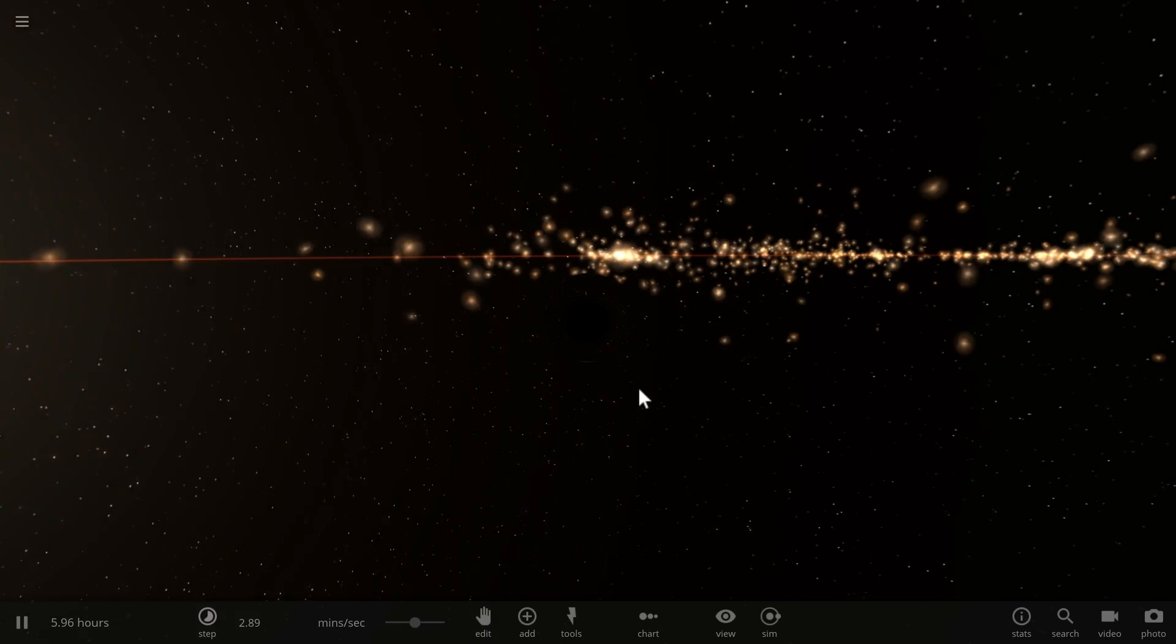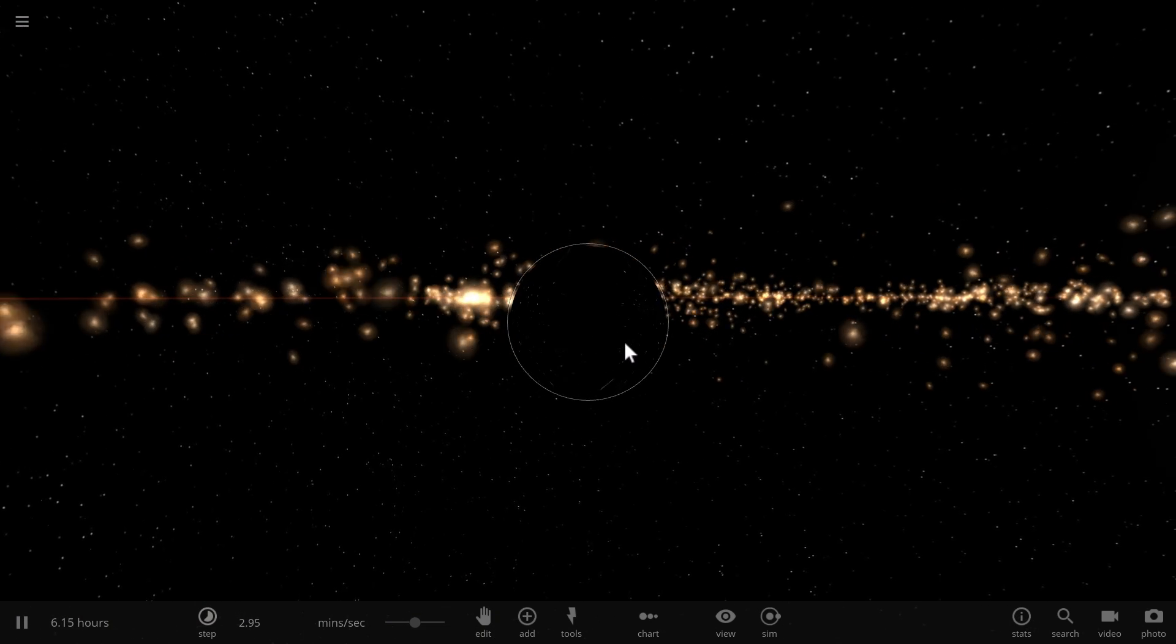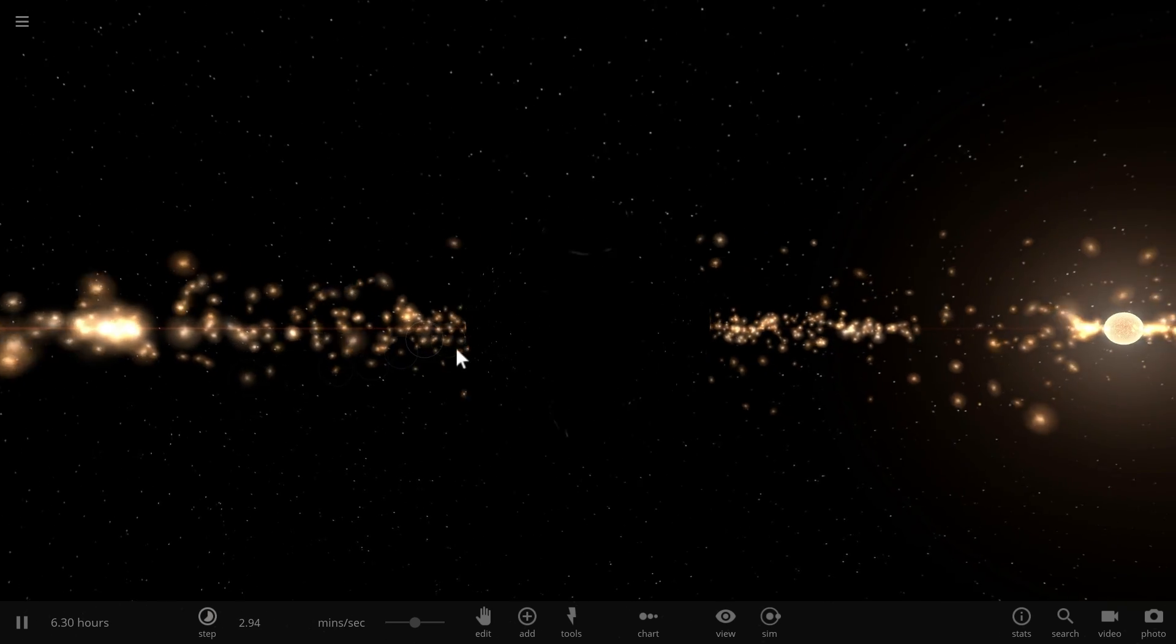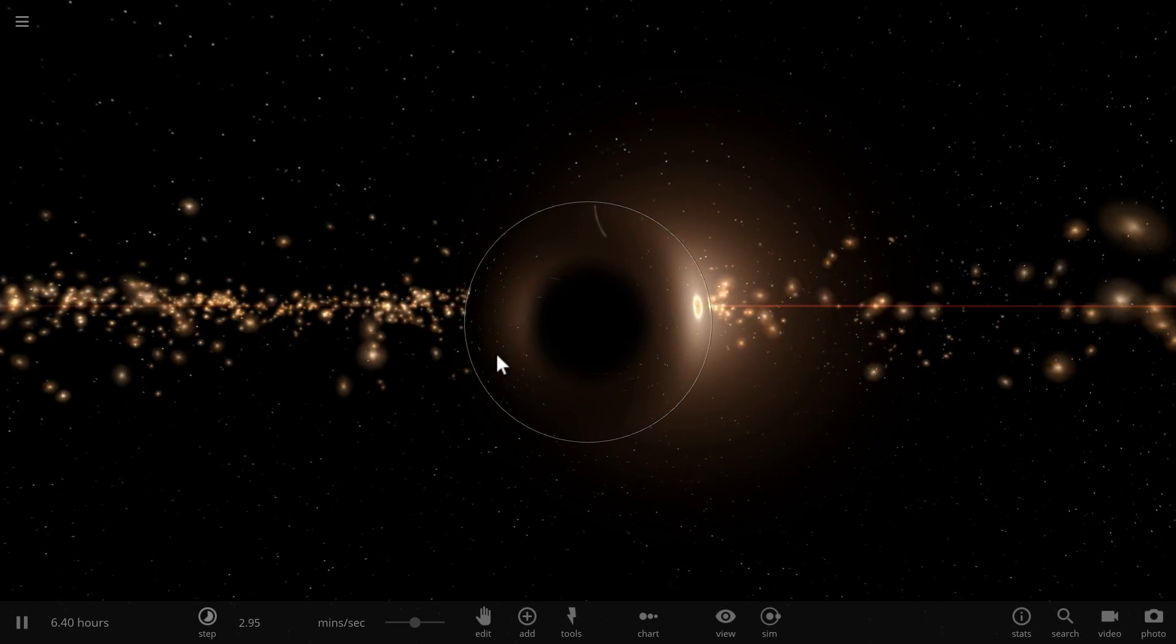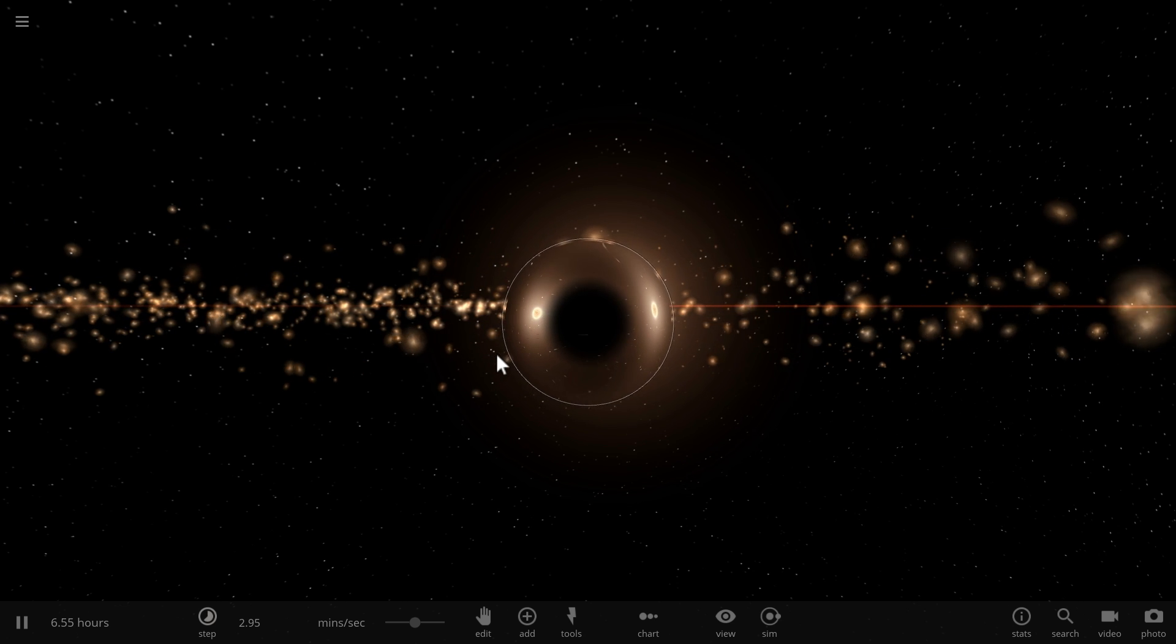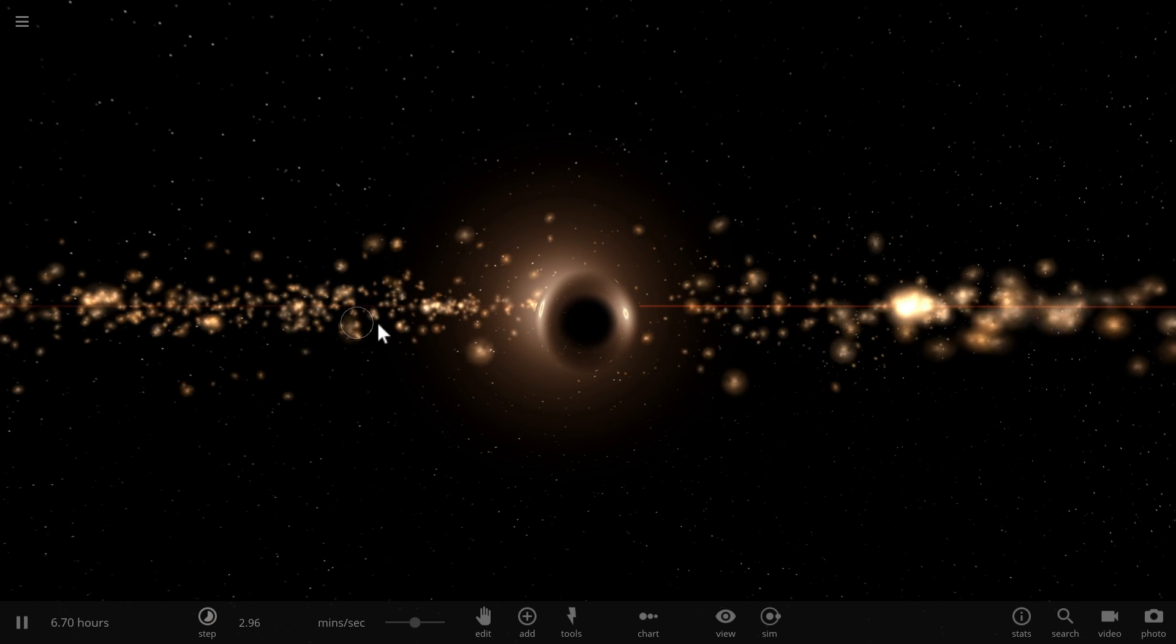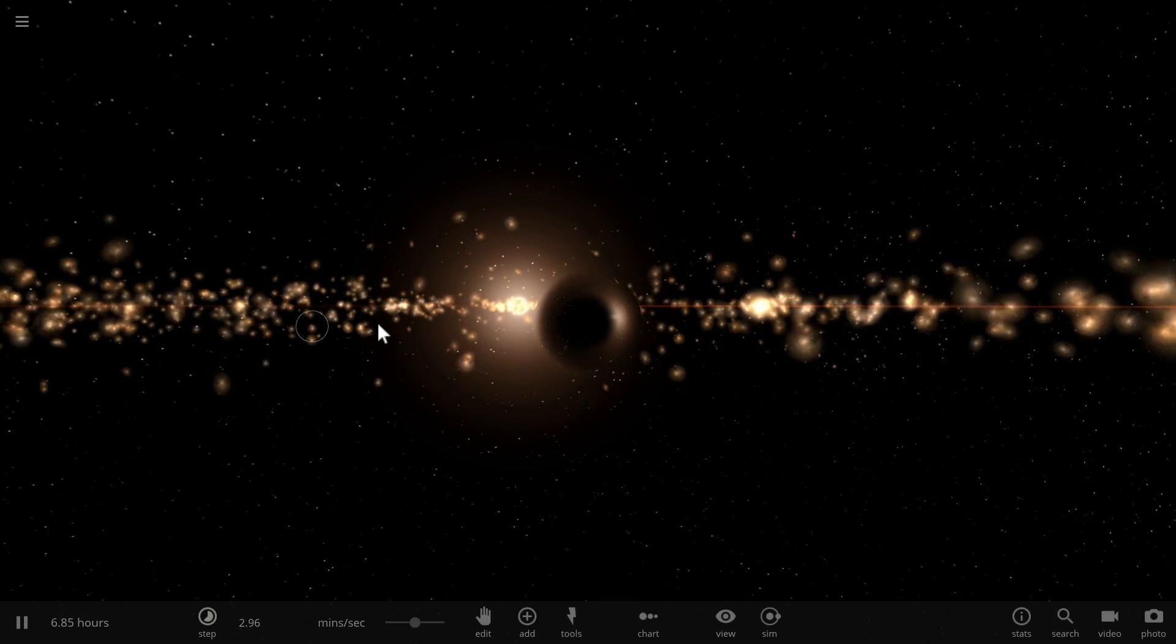The first such radio burst was detected back in 2016, and essentially what it was was a very unusual signal from a galaxy 2.5 billion light years away. It was basically a radio signal, a burst that repeated several times and disappeared.